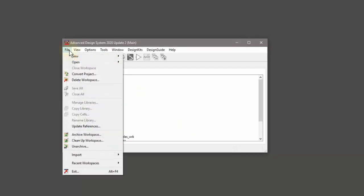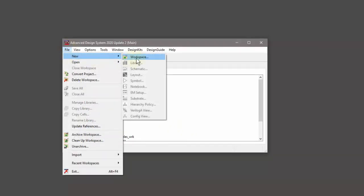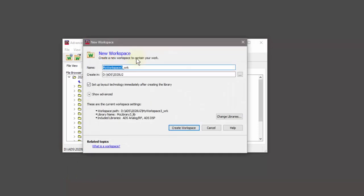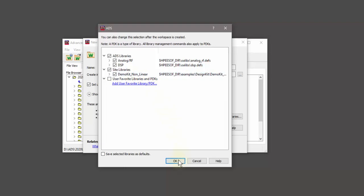Let's start by creating a new workspace. I will change the library and add the demo kit PDK, which is a fictitious GaAs PDK that ships with ADS. I will set up the layout technology immediately and create the workspace.